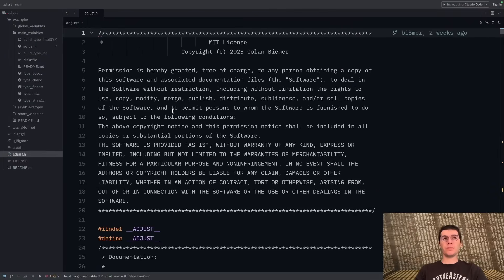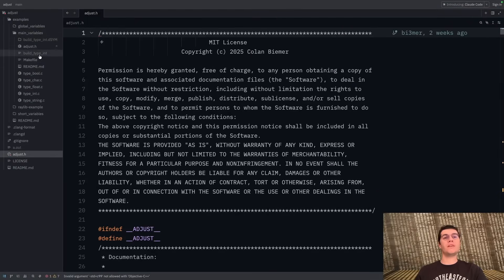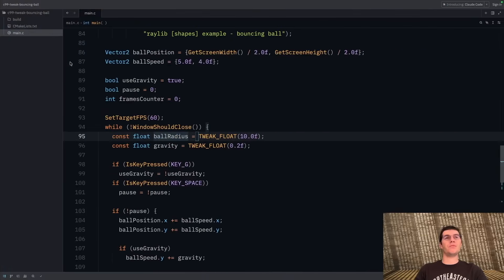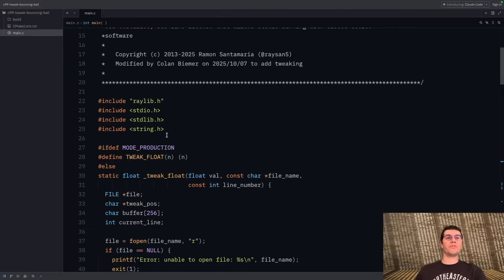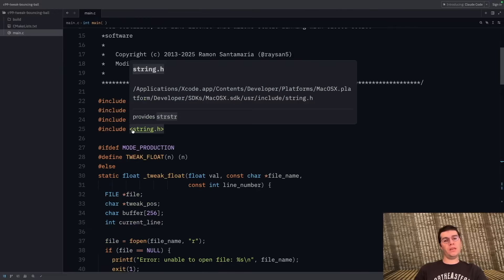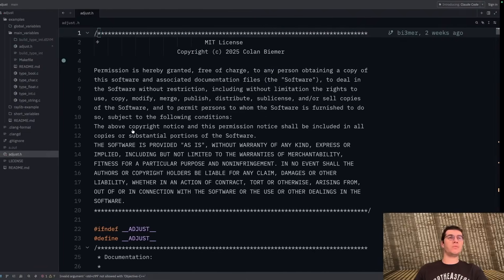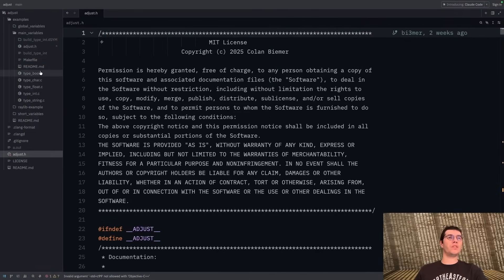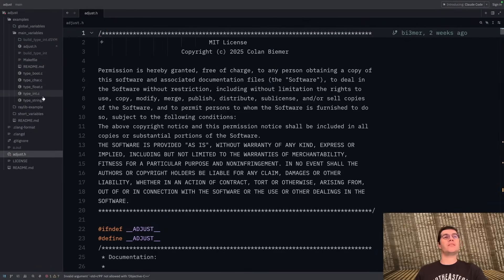That's what we're trying to fix with adjust.h. In the previous example we only supported floats, but in adjust.h we're going to support more types — specifically booleans, chars, floats, ints, and strings.